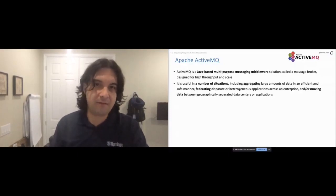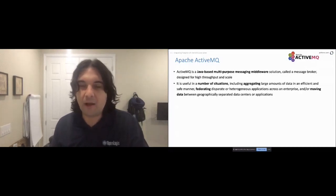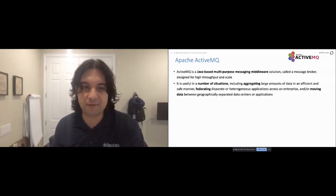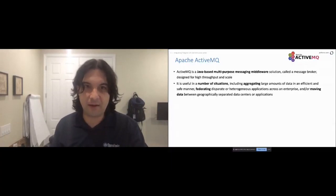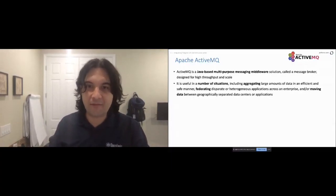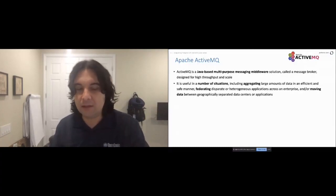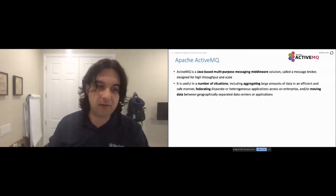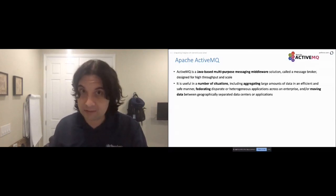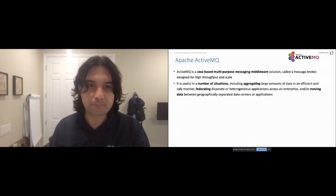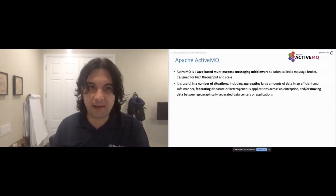It's useful in a bunch of scenarios: aggregating large amounts of data, federating applications, moving data between geographically separated data centers. We've helped implement it across a range of business verticals — fintech, logistics, healthcare, legal. It's a little more lightweight than something like Kafka, which is great for processing big sets of data but requires Zookeeper, clustering, and quorum. ActiveMQ gives you more JMS single-message-at-a-time type patterns.